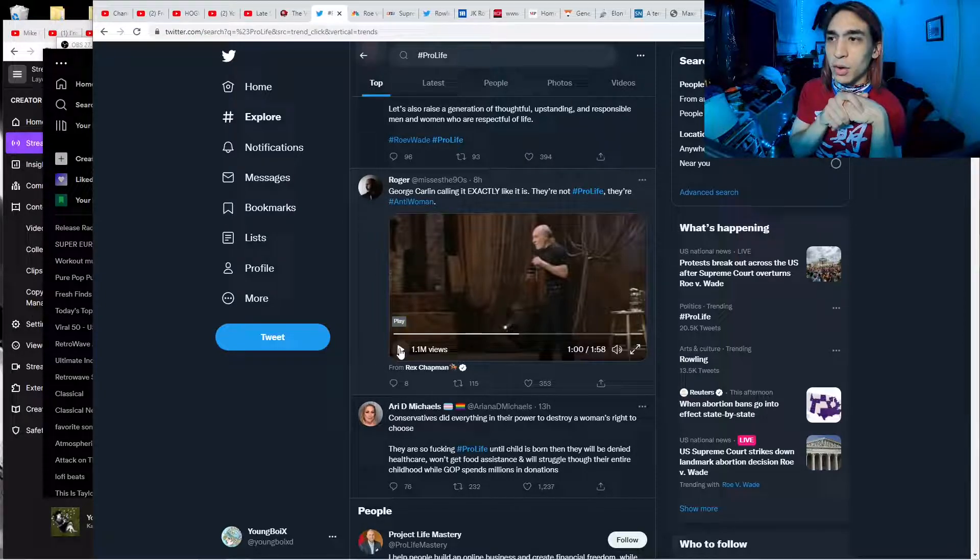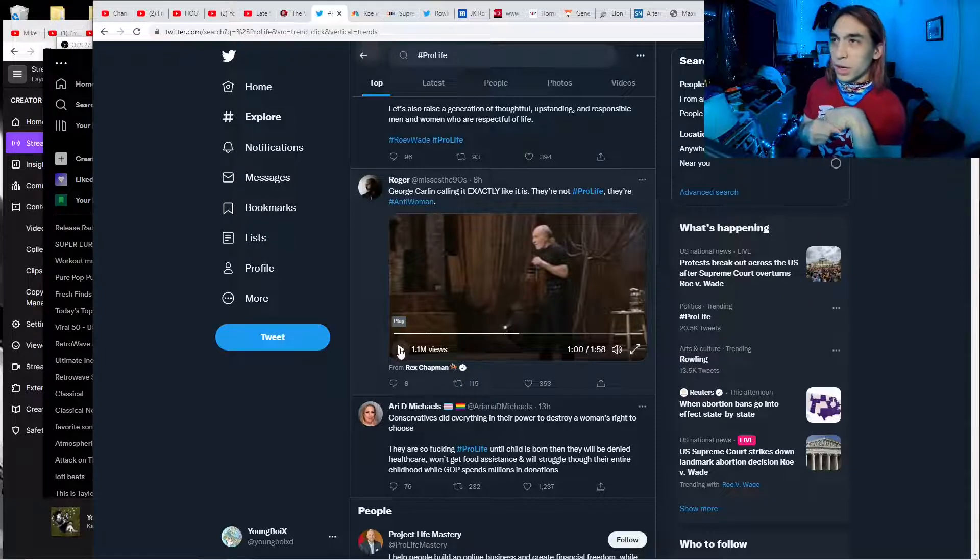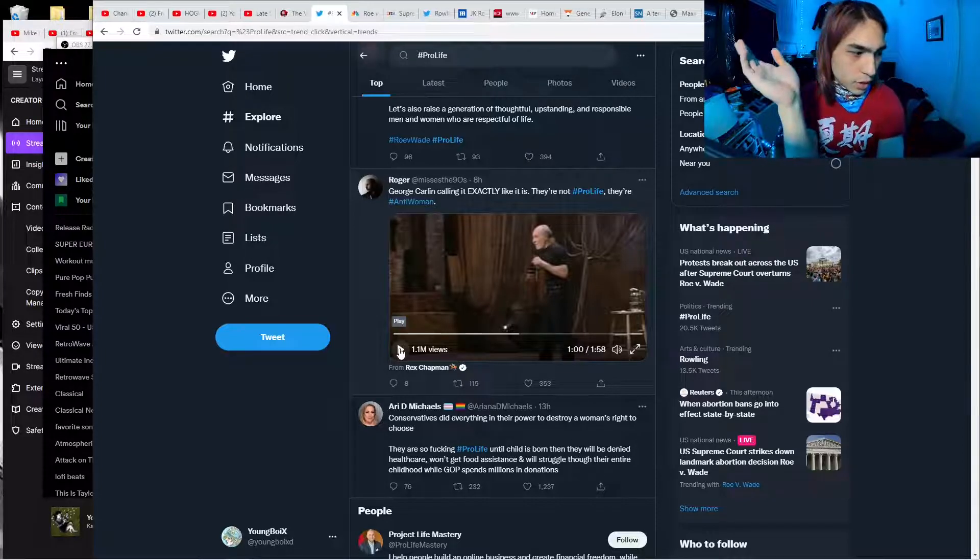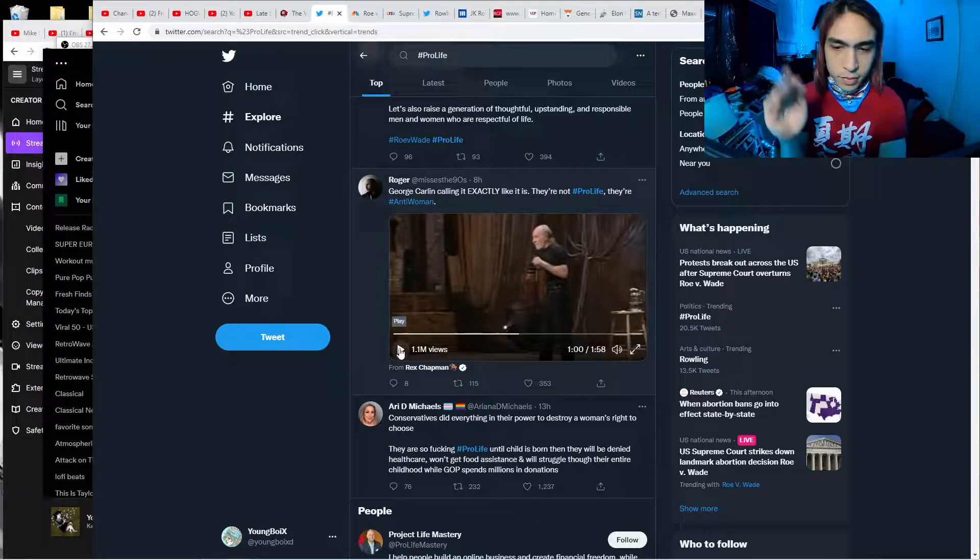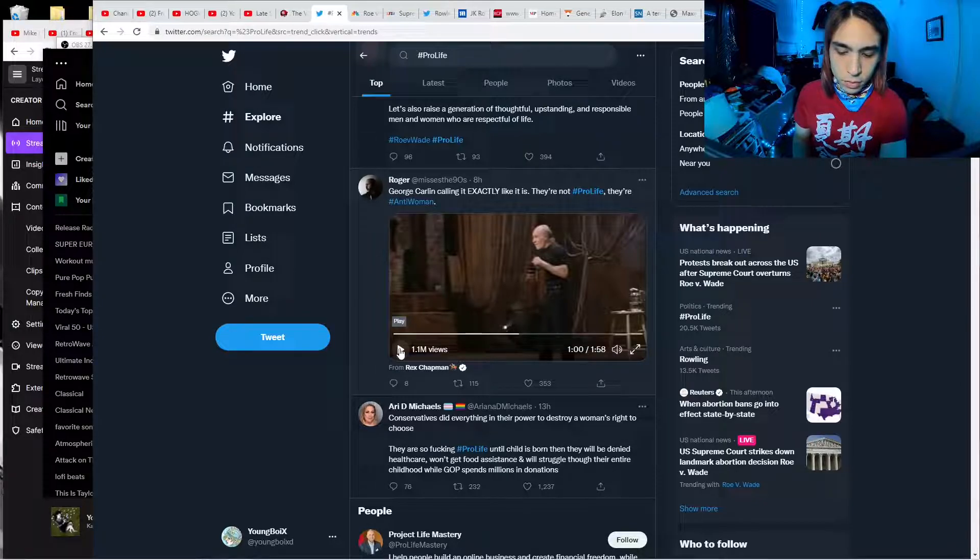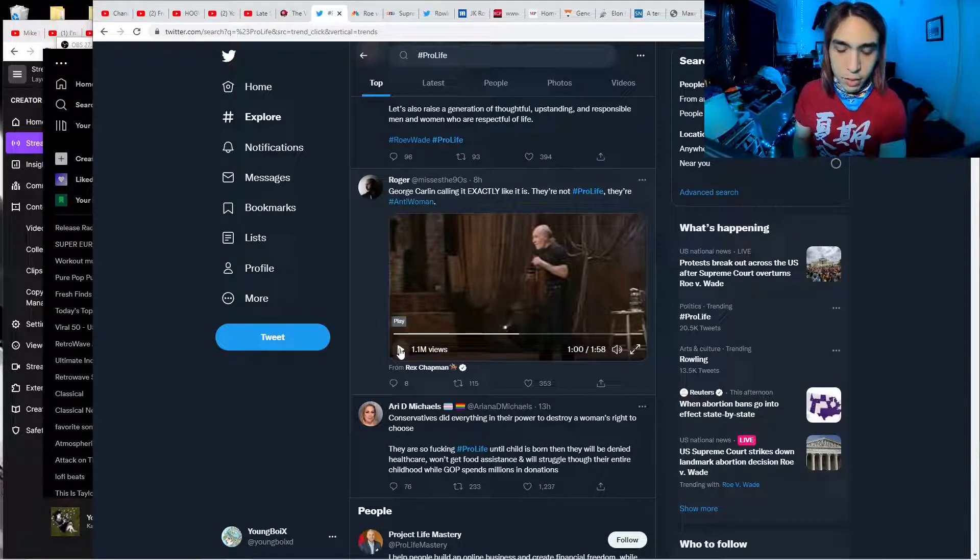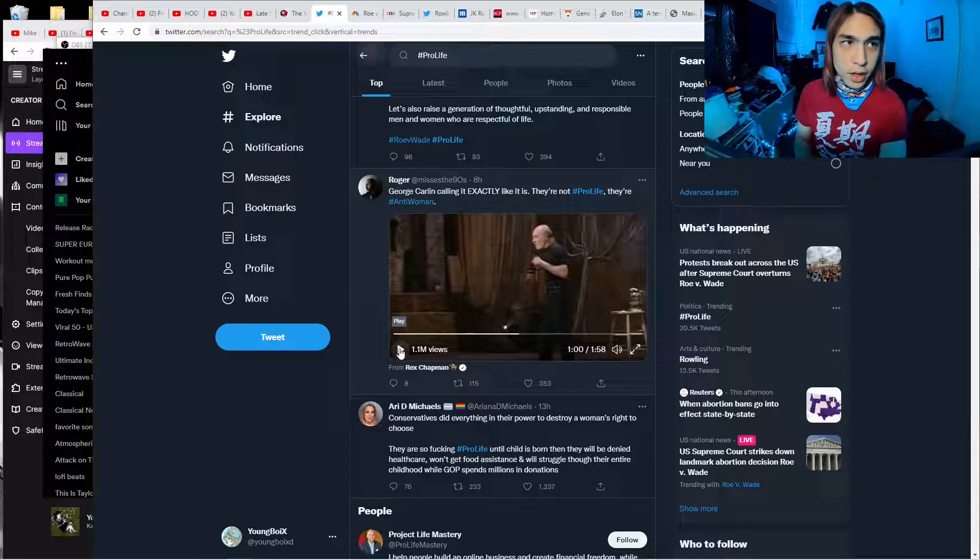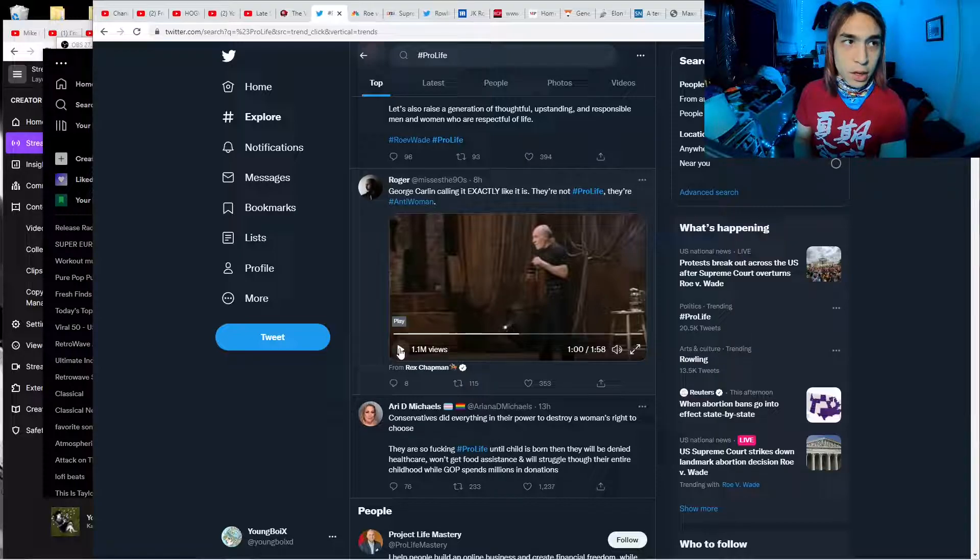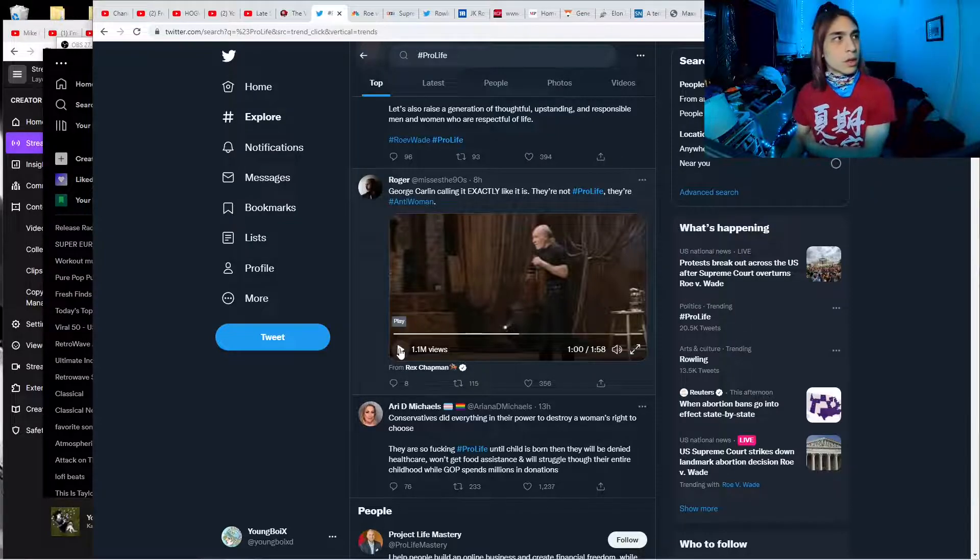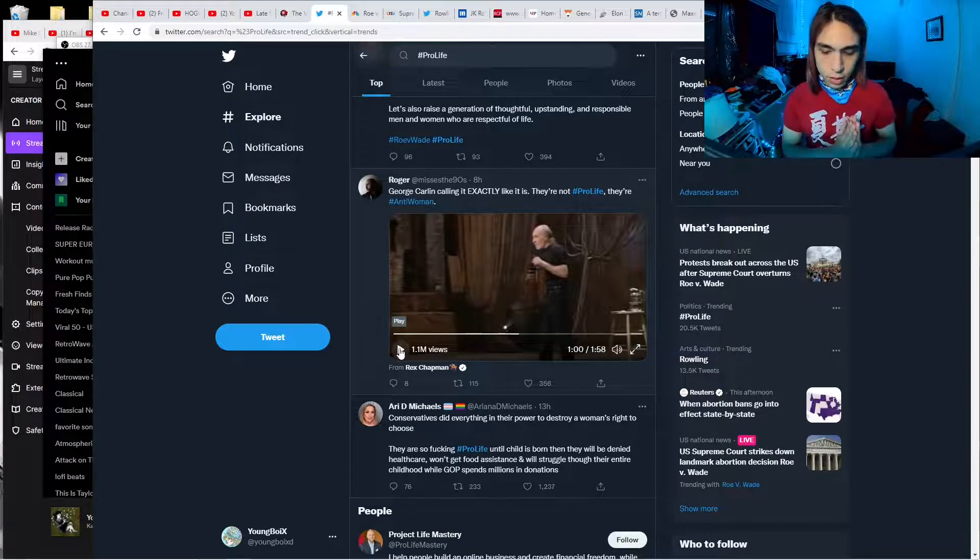Rudy Giuliani was a horrible mayor. He deported a bunch of homeless people to New Jersey or something. And he increased police funding. And was very racist. He protected police killings of black people in Harlem.